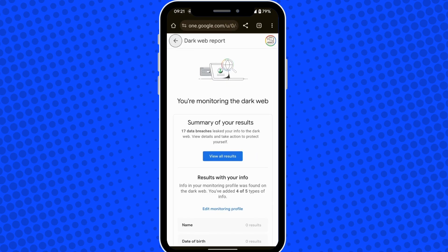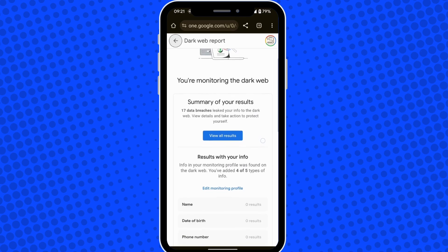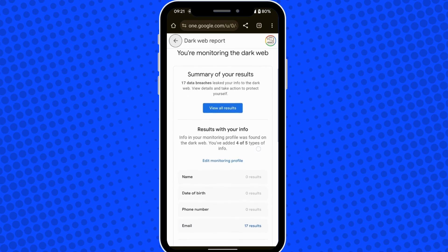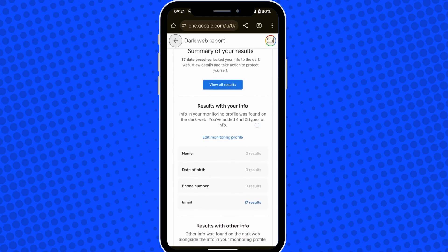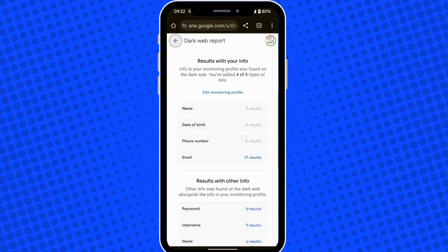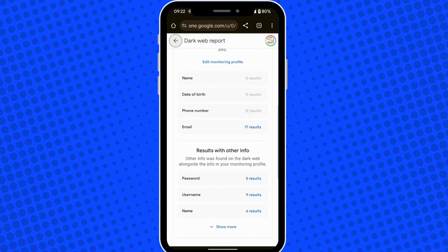In here you get a lowdown of how many data breaches have been associated with your information on the dark web, and you can view all those results by tapping on that option. From these results, my email address has been used 17 times on the dark web, and my name was used six times.